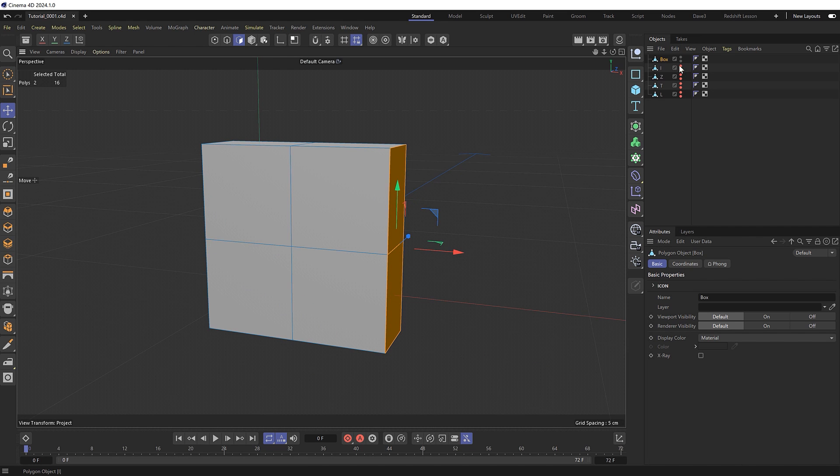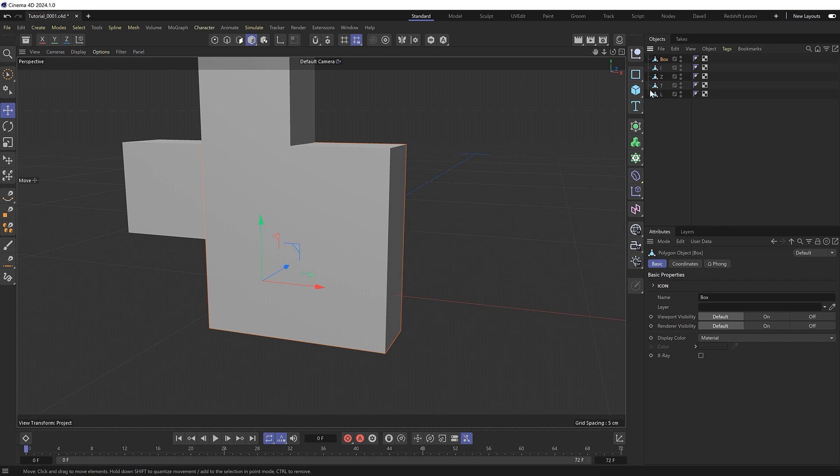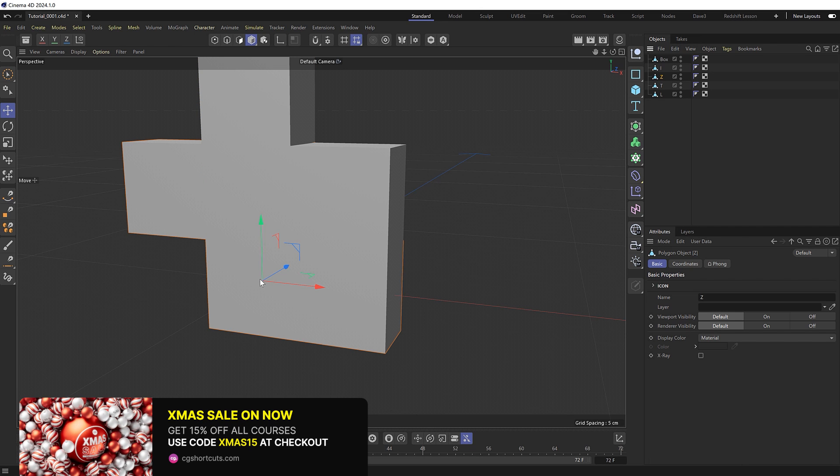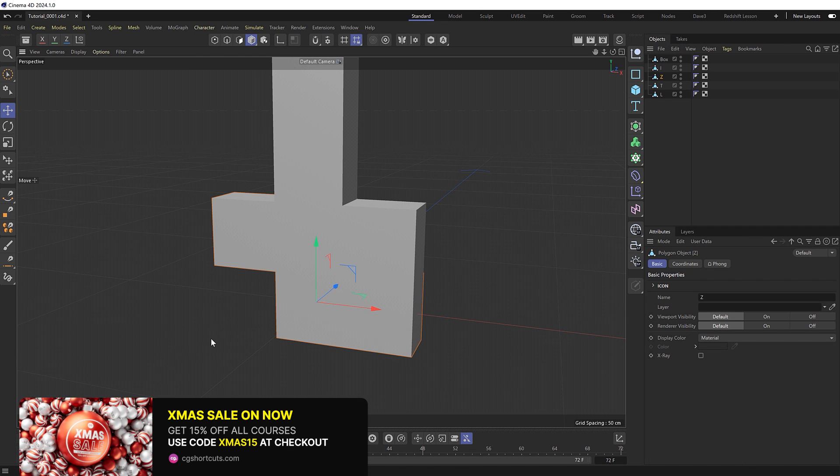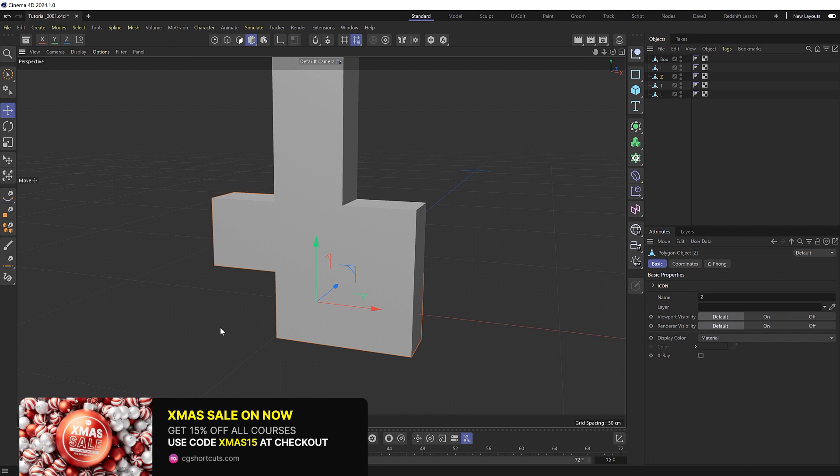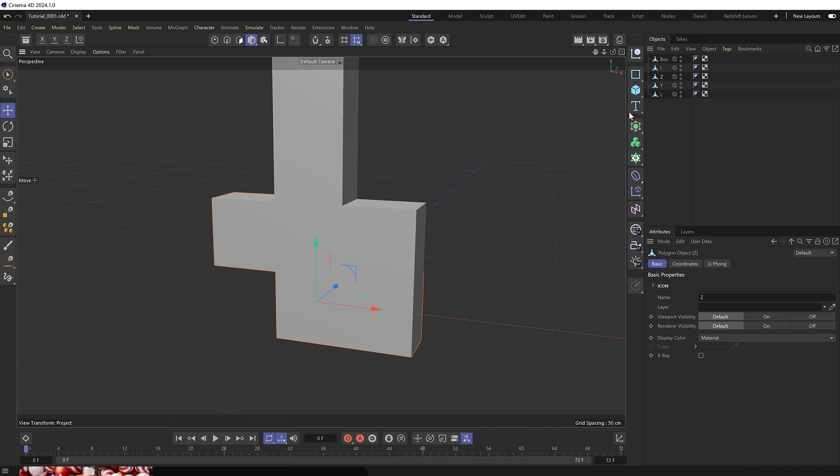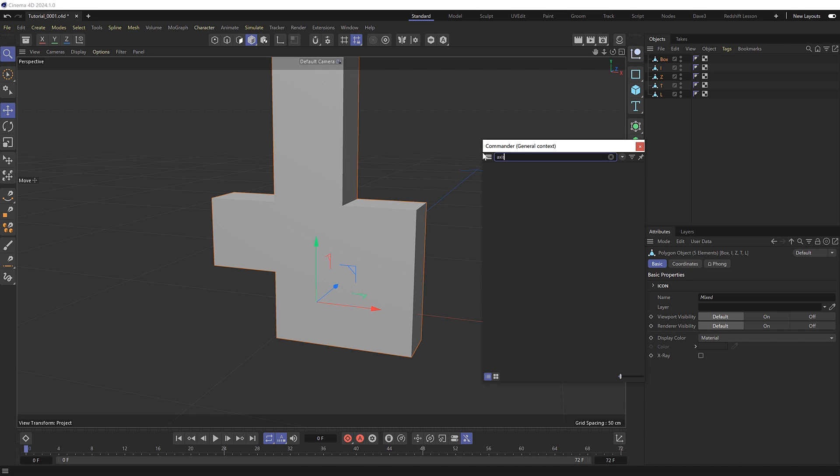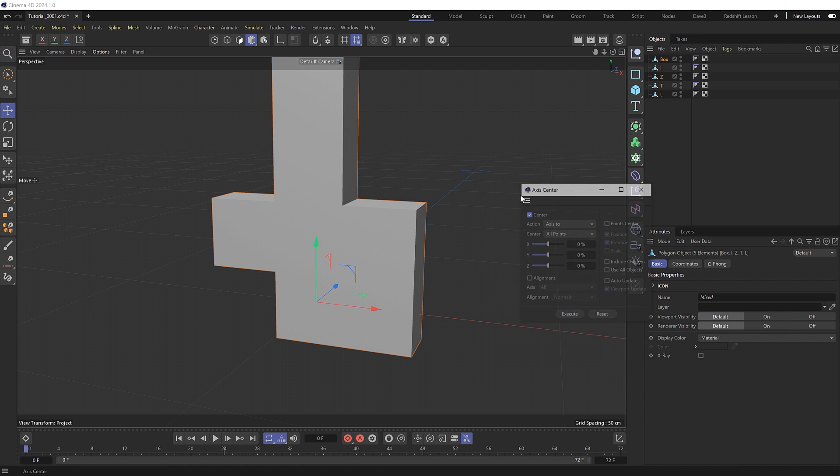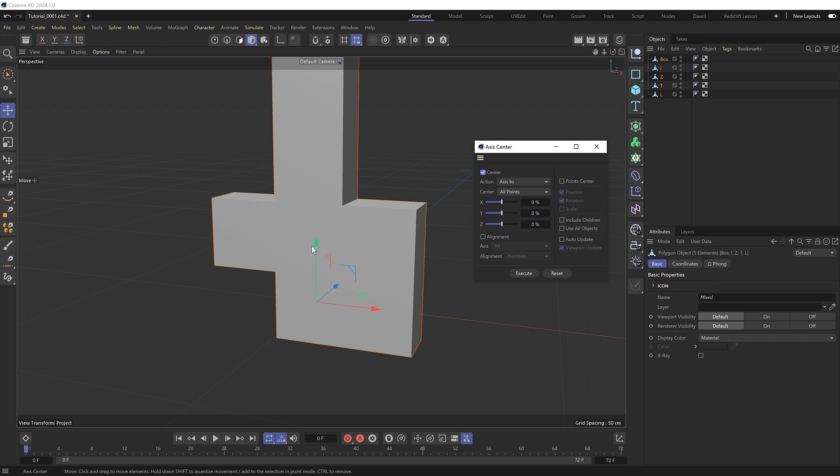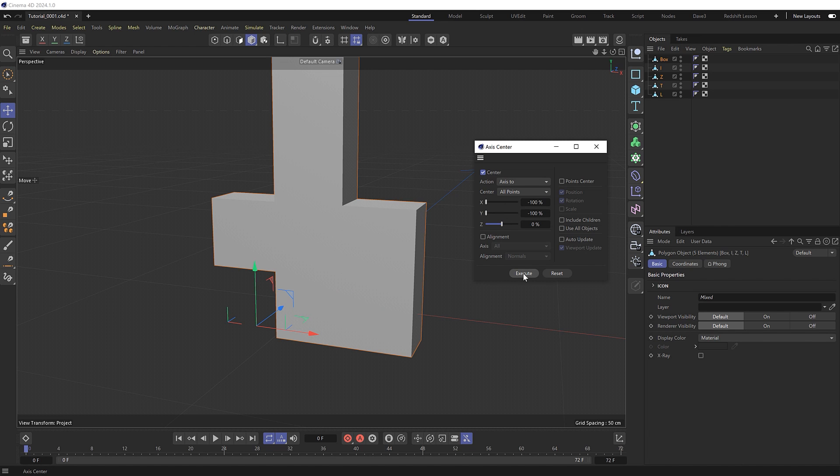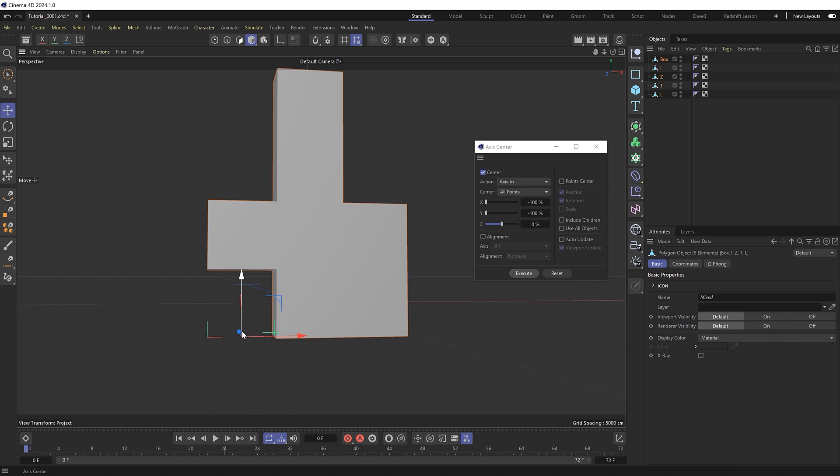So let's show all of these now and switch back to object mode. Because we modeled all of these from a cube they've all adopted the axis point from the original cube which is here. But I actually want to move the axis to the bottom left of each object so we can easily line them up later. So I'll grab all of these and hit shift C to bring up the commander and I want to grab the axis center tool. Then to move the axis to the bottom left of each object we need to shift it along the Y and X direction. So we'll slide this fully to the left and same with the Y axis. And hit execute. And now each object will pivot from the bottom left.